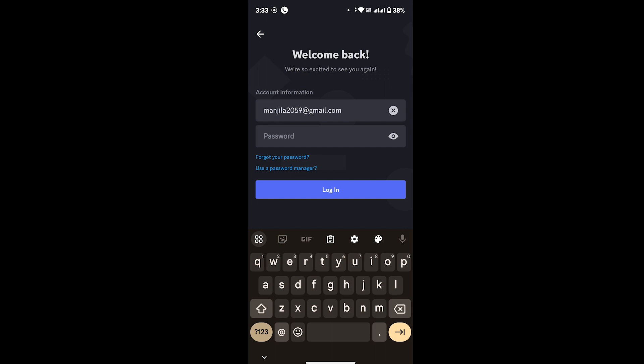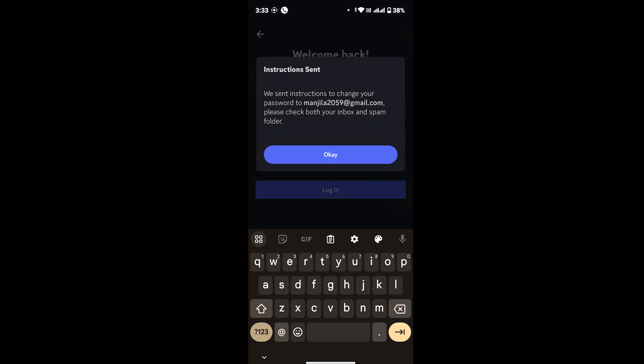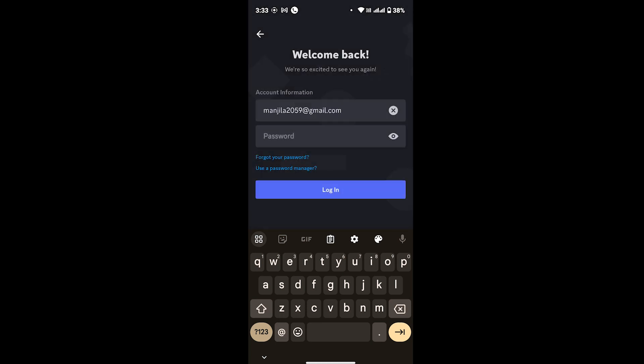Once you tap on there, a dialog box will pop up that says 'we have sent instructions to change your password to your email address'. Tap on OK and now head back to your Gmail.